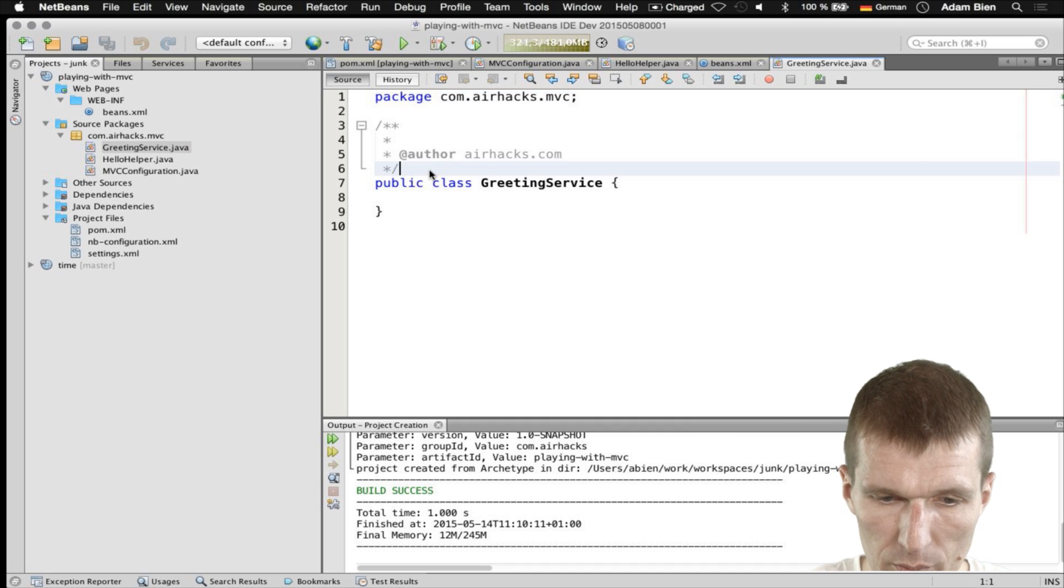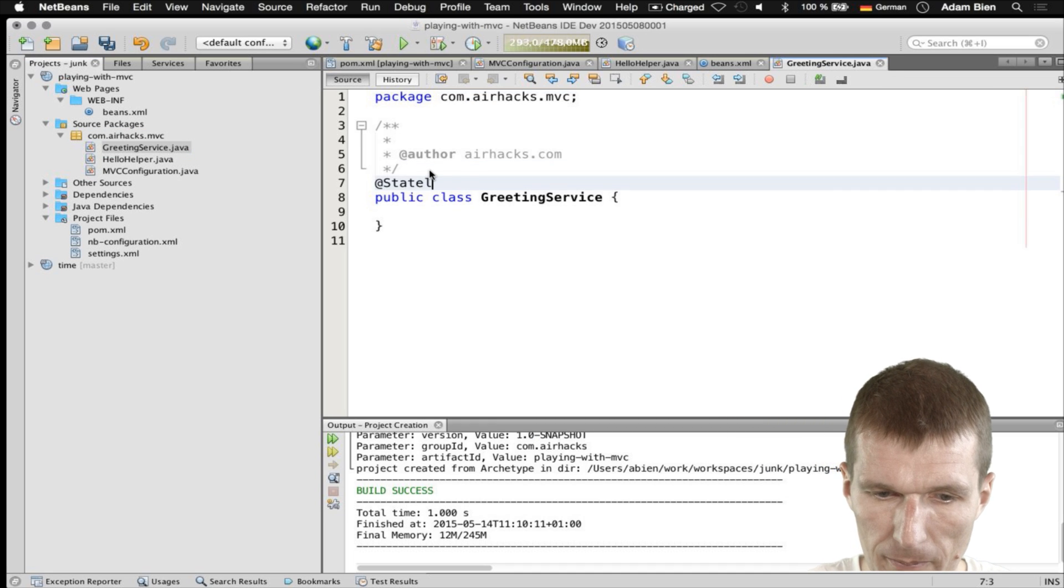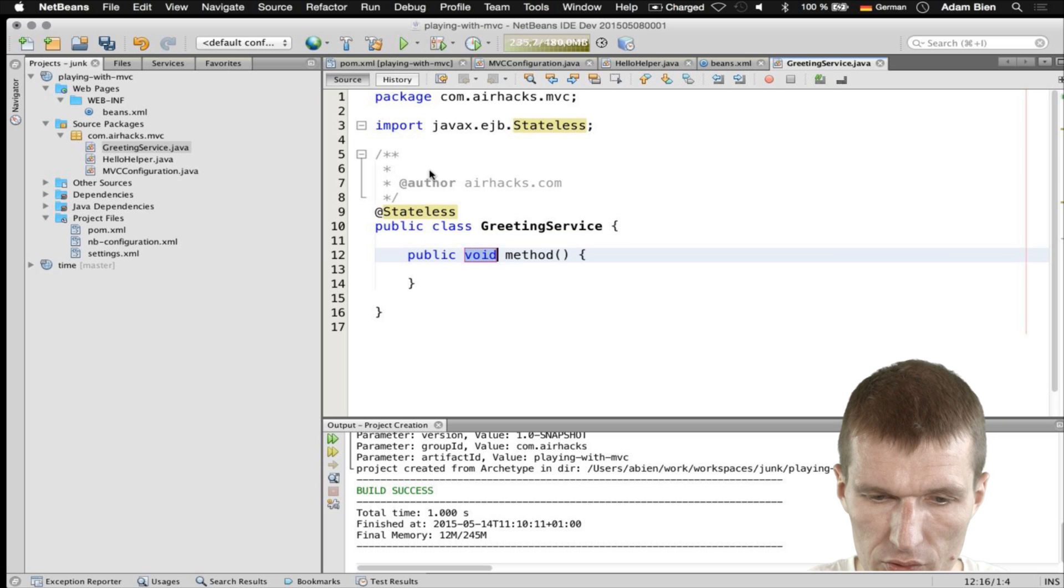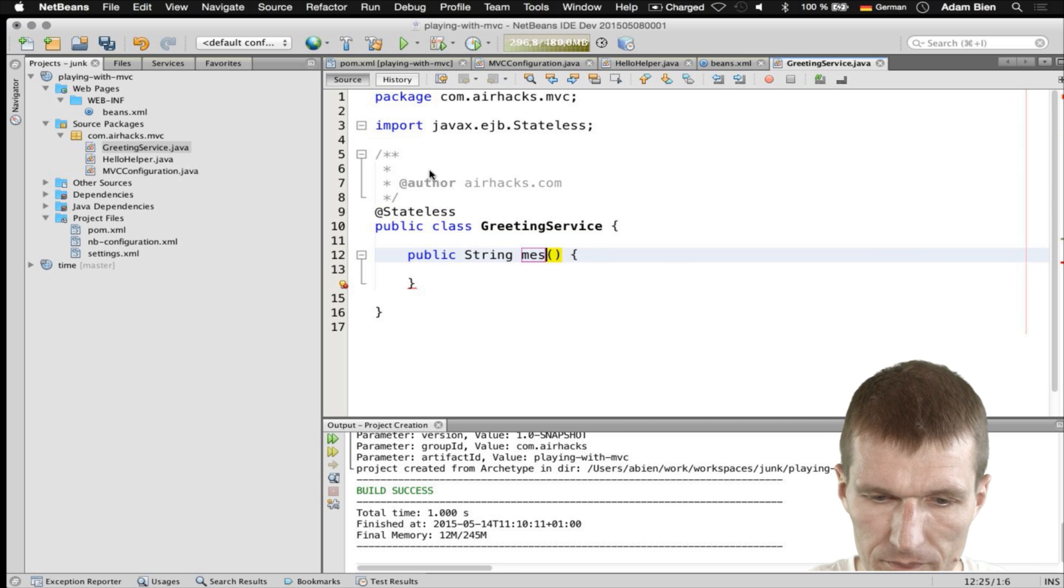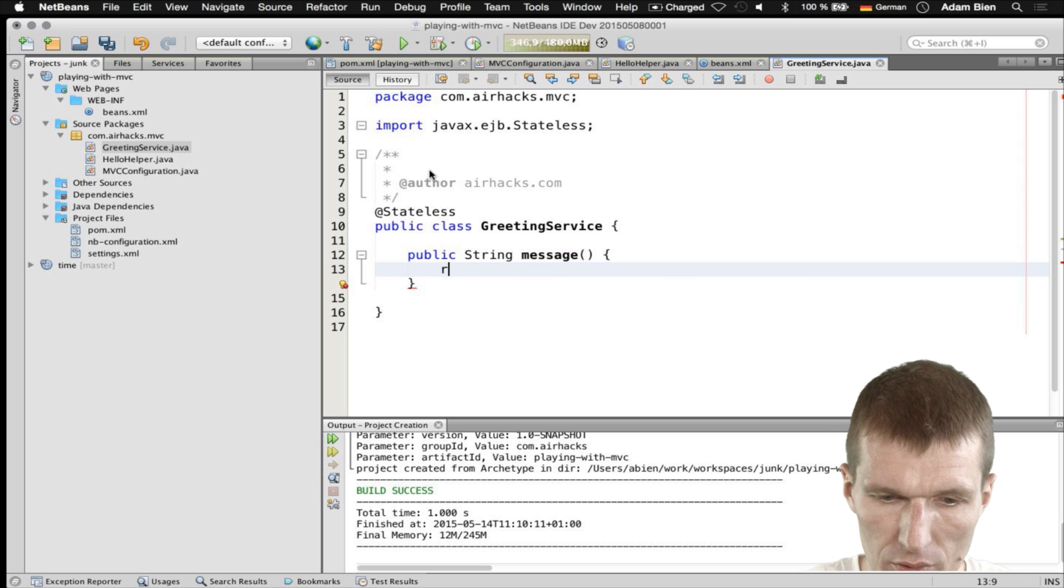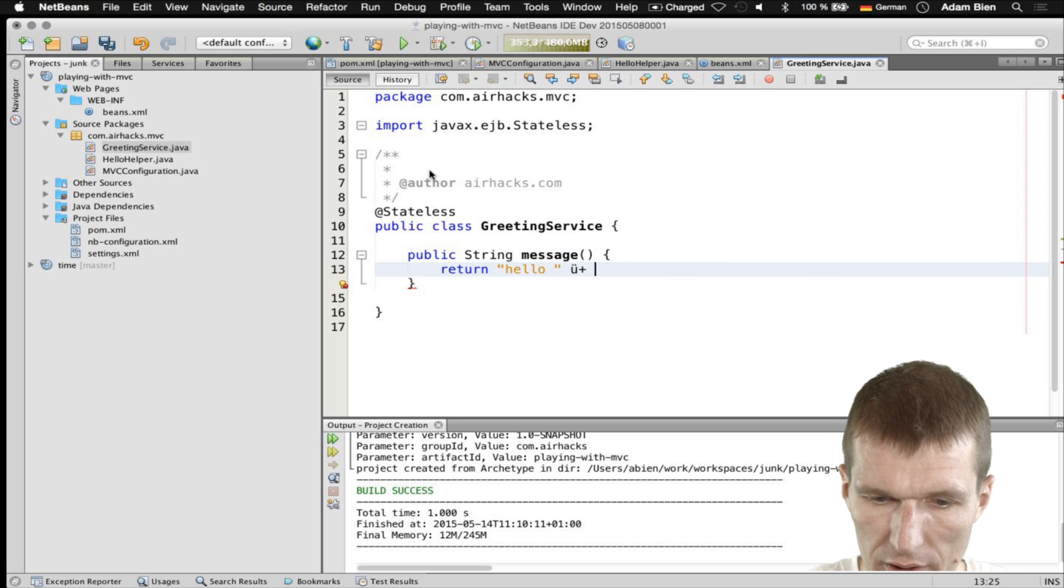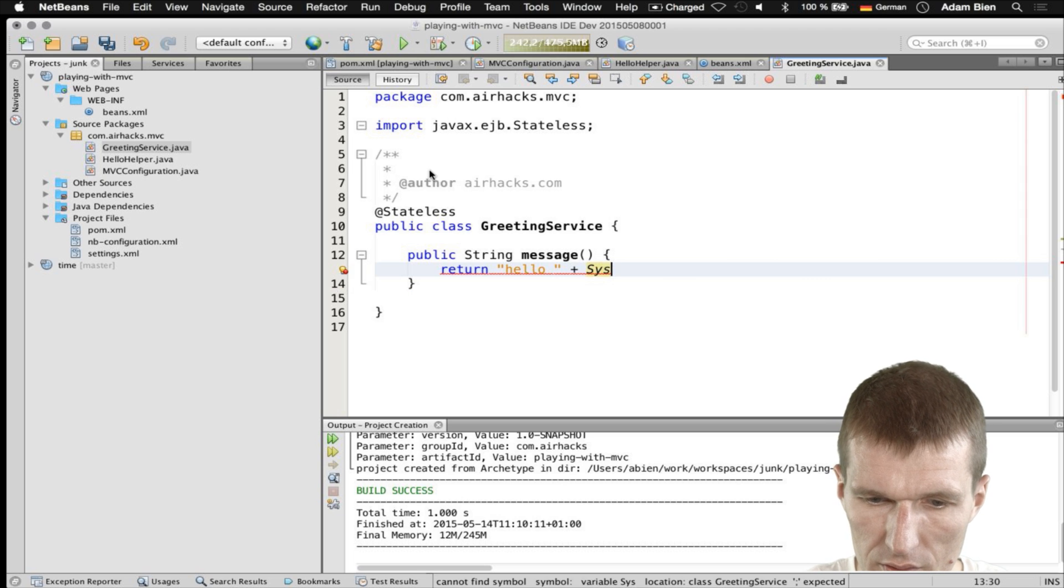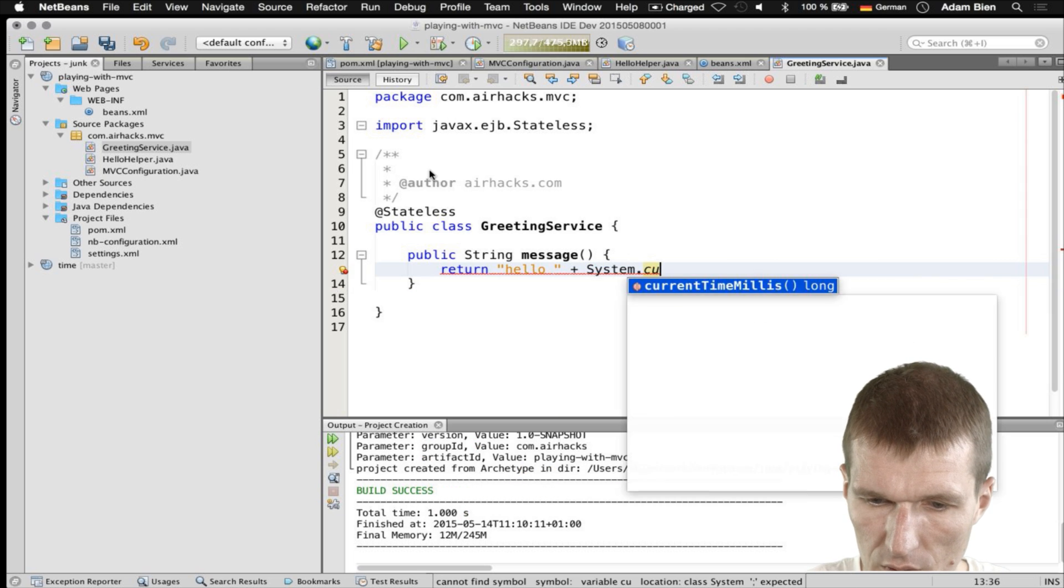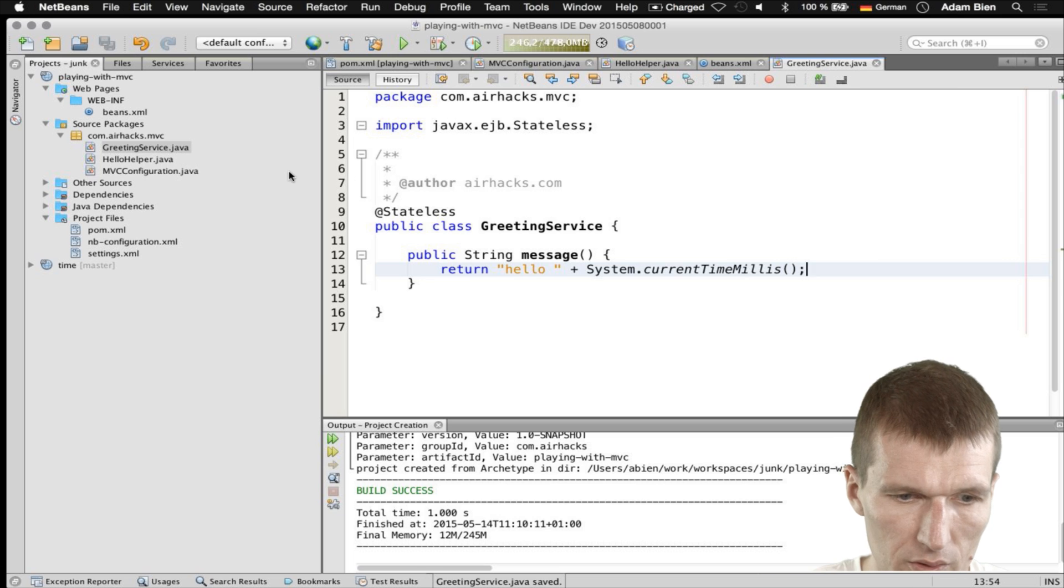Greeting service. This, as always, is going to be an EJB. And this EJB returns the message. Return Hello. And I would like to add something which varies. System current time millis. So it is the Bean.